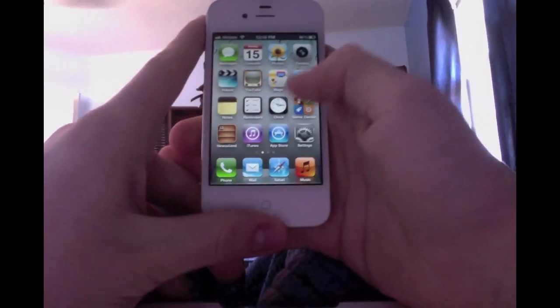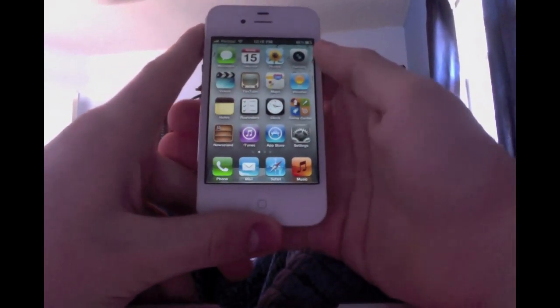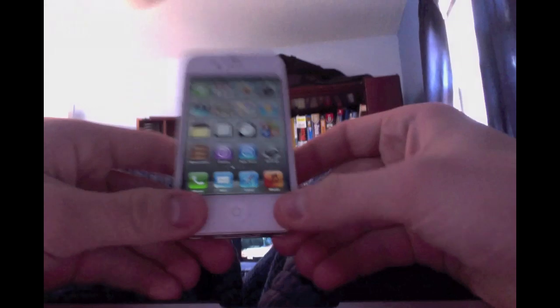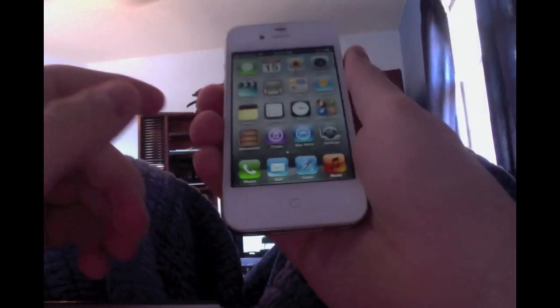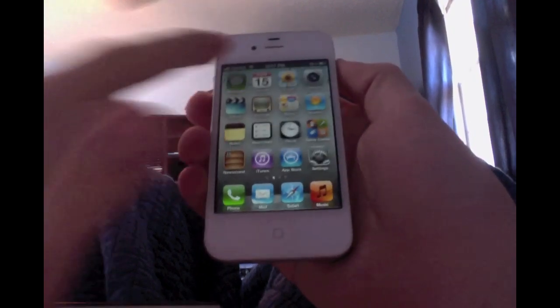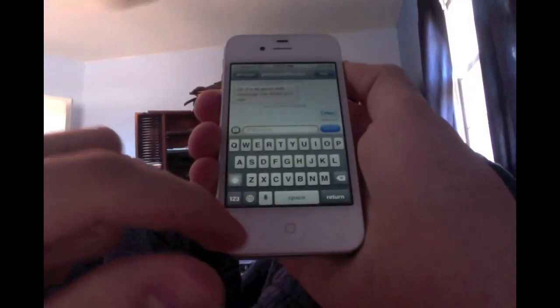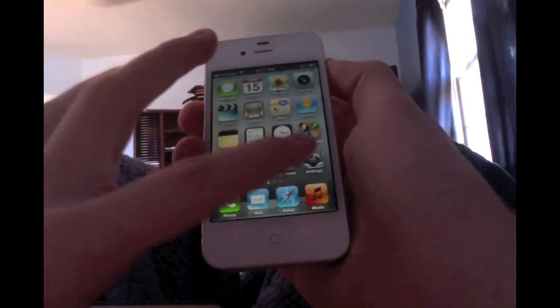Hey guys, what is up? Today I'm going to show you how to use the application iMessage. I'm doing this on my iPhone, and this works as well for any iOS devices including iPad and iPod users.